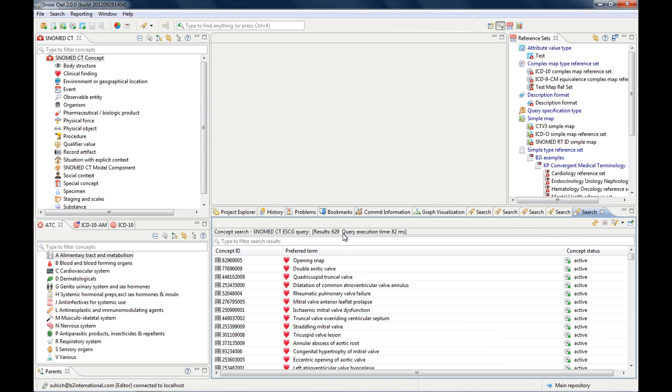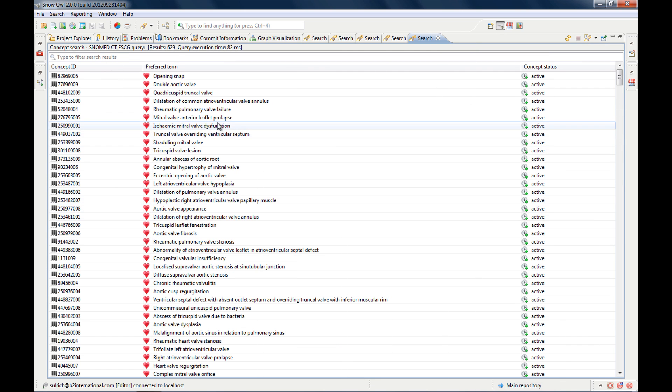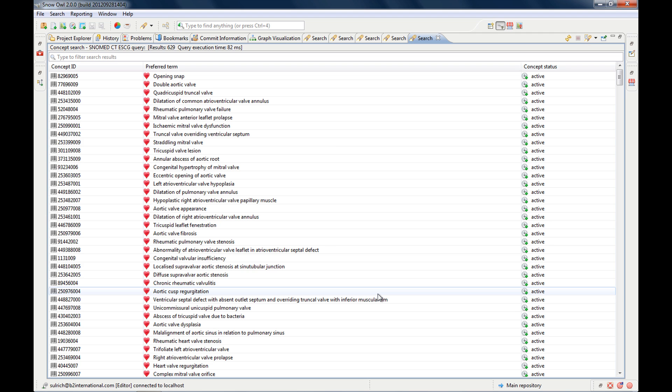And for this you will need the extended SNOMED CT compositional grammar, which is ESCG. And it looks like this.